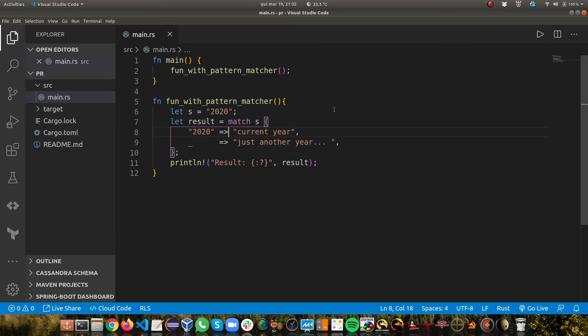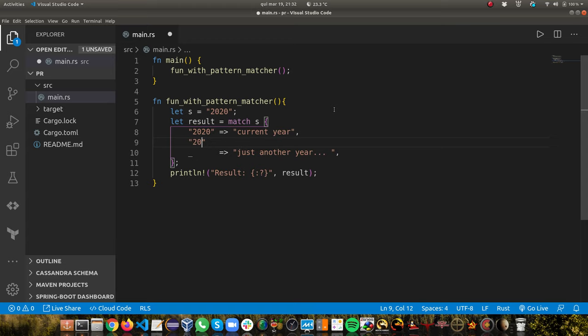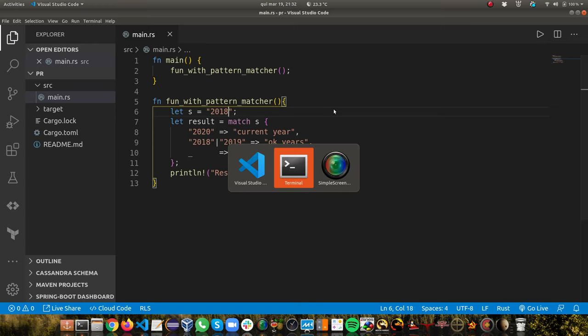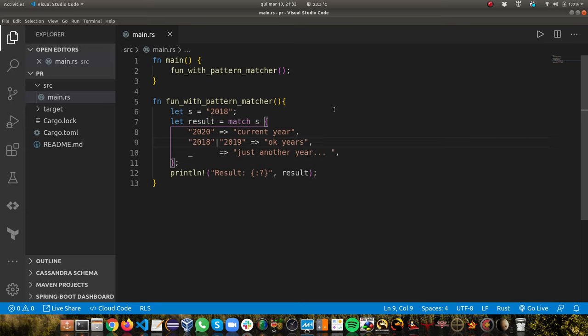We can do much more powerful things. For instance, if the year was 2018 or 2019 I'd say these were kind of okay years. I can change to 2018 and you see it works. So I can put as many values as I want — a set of specific values, or a wildcard for anything. This also works for integers and several other data types in Rust.